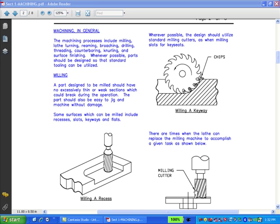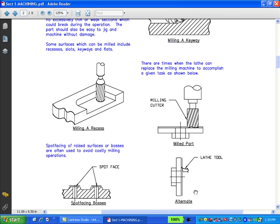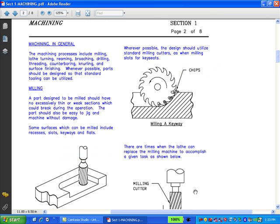The milling operation. A part designed to be milled should have no excessively thin or weak sections which could break during the operation. The part should also be easy to jig and machine without damage. Some surfaces which can be milled include recesses, slots, keyways, and flats. Spot facing of raised surfaces or bosses are often used to avoid costly milling operations. Whenever possible, the design should utilize standard milling cutters, as when milling slots for key seats.